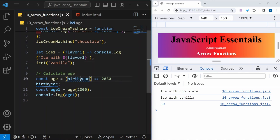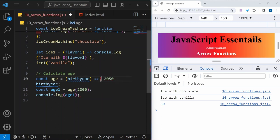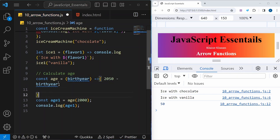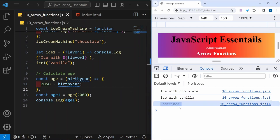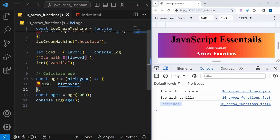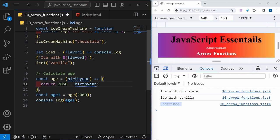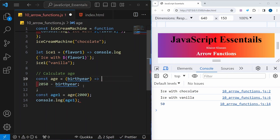Till now we have seen passing only one parameter and performing the operation in a single line of code. Now suppose I wrap the expression inside curly braces — after saving, I get undefined. Even though the function is the same, wrapping inside curly braces makes it a block of code. Whenever we use curly braces, we must explicitly write the return keyword. After adding return, saving gives us the correct result.